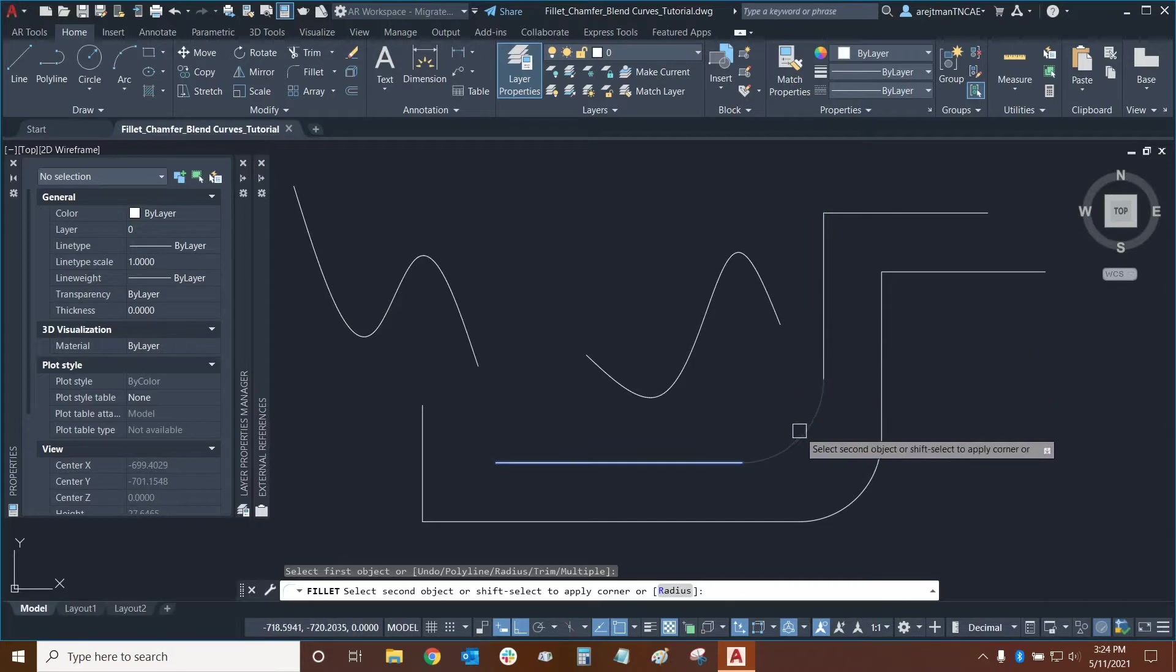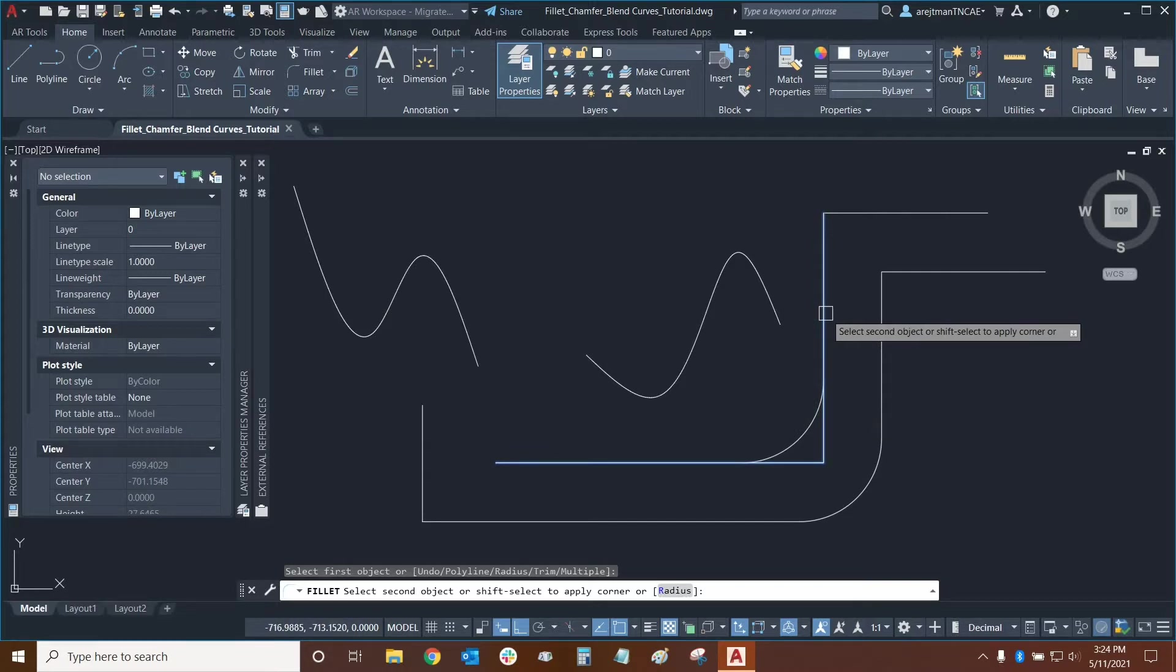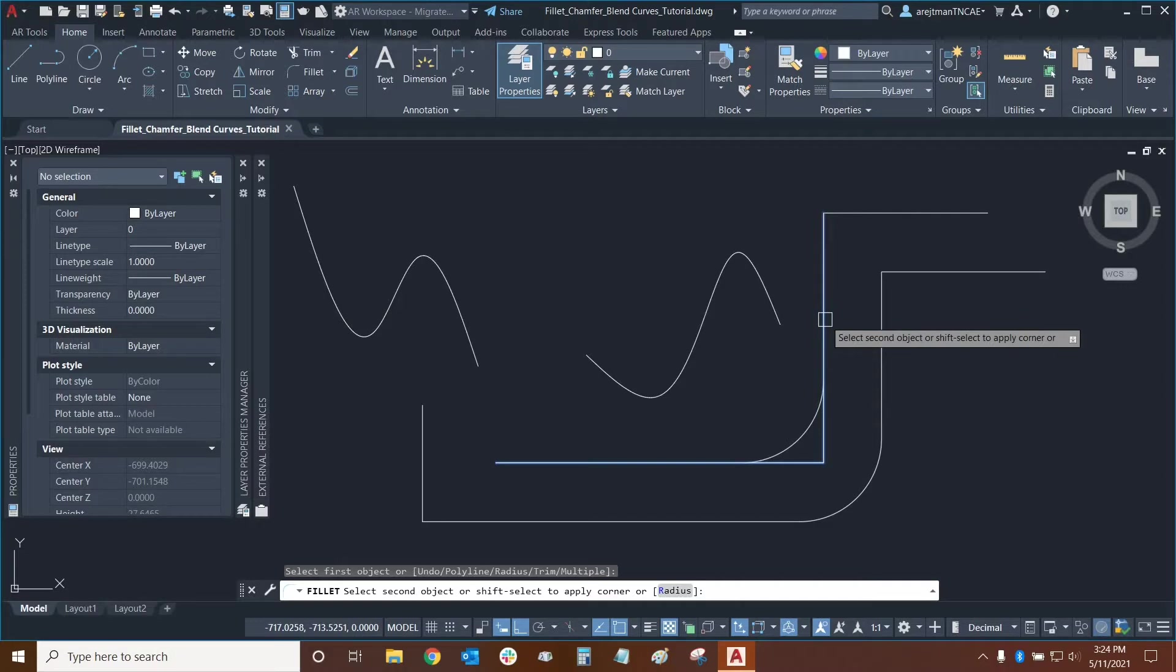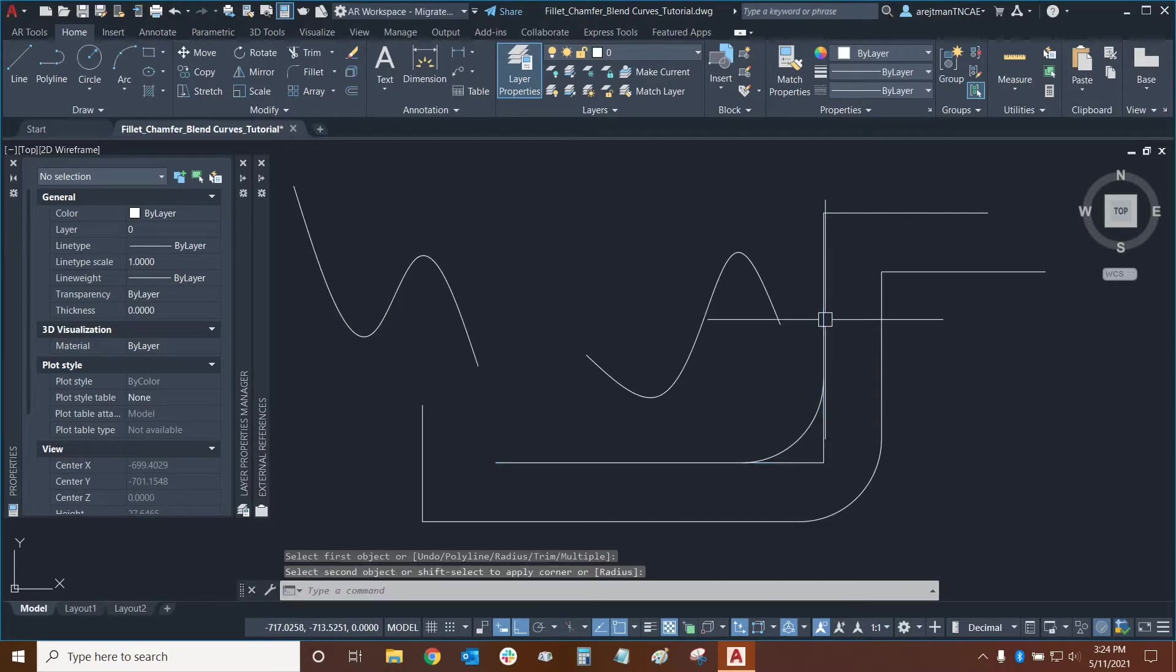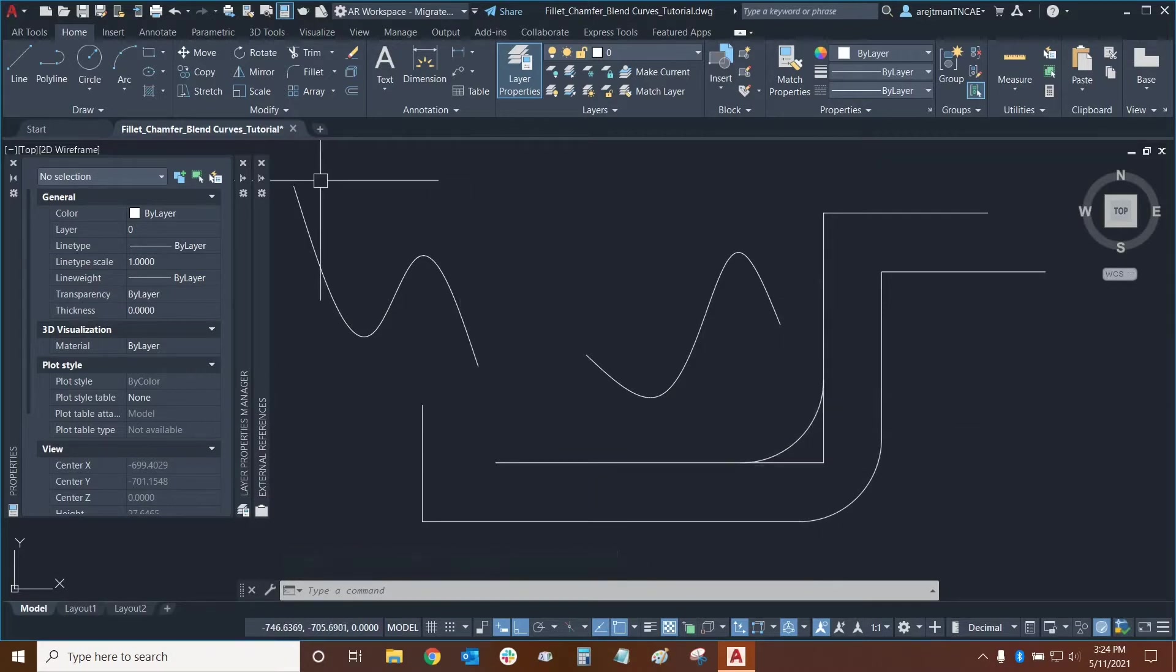And secondly I'm not trimming any lines in between so that means that my trim toggle is set to off right now and we'll talk about that a little bit later. So if I click on this line now the command is done and I can see that I have this nice 90 degree angle right here.